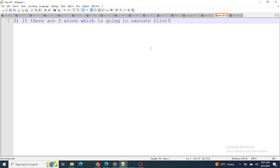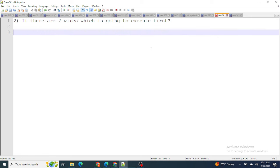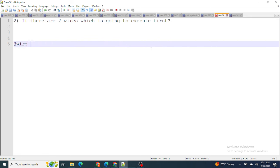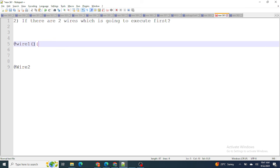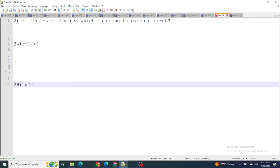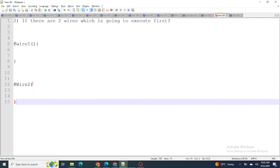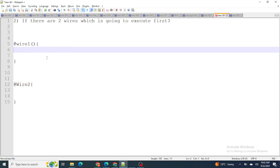The next question is: if there are two wires, which one executes first? Let's say I have wire number one and wire number two. The execution order of wires is not defined by default, but you can control it by providing reactive parameters.